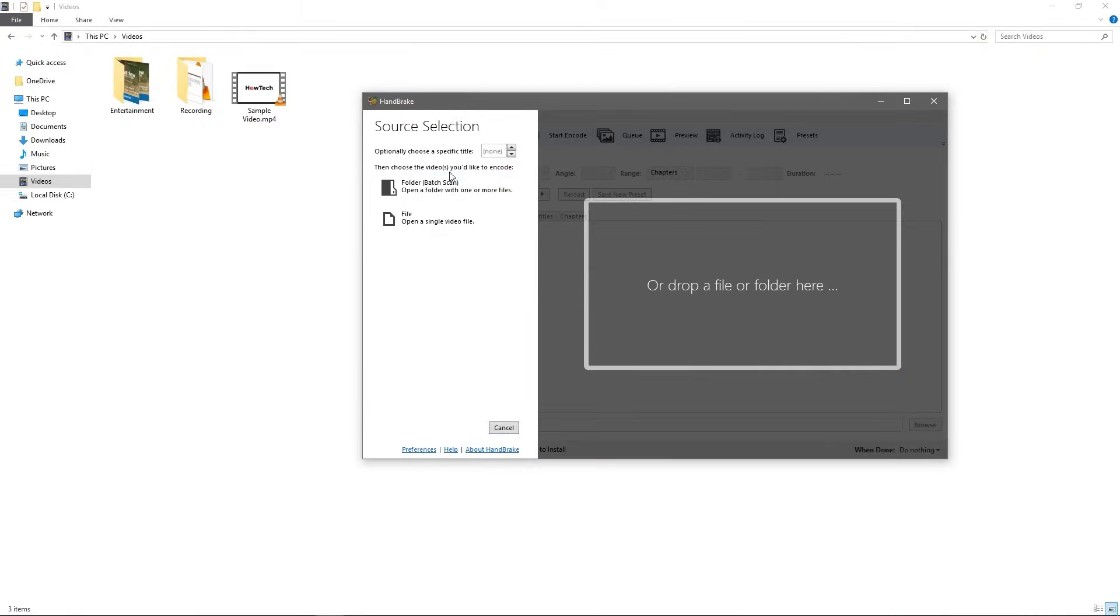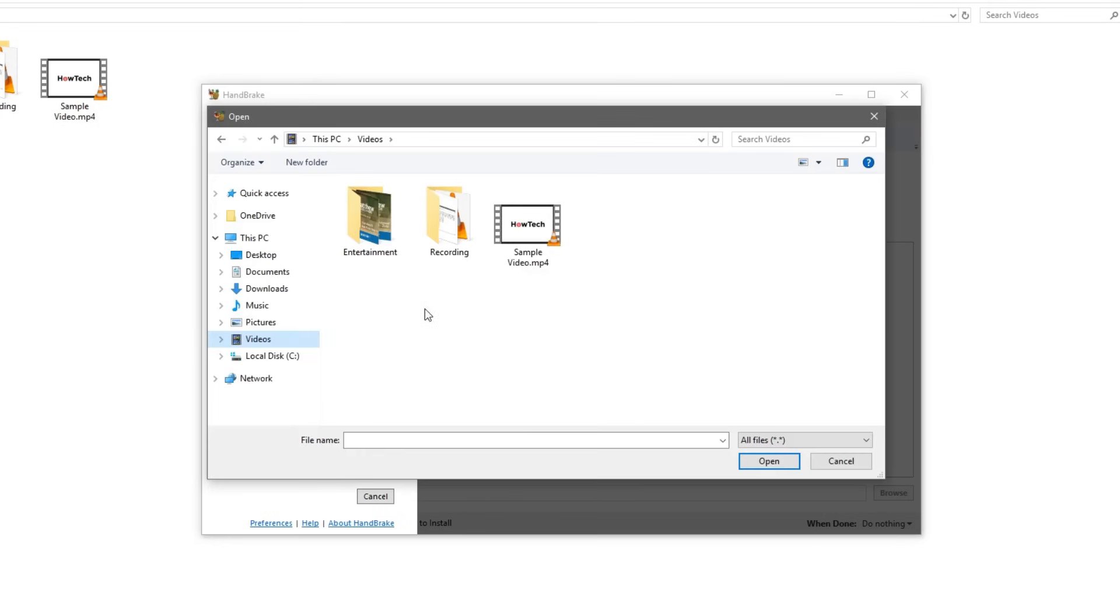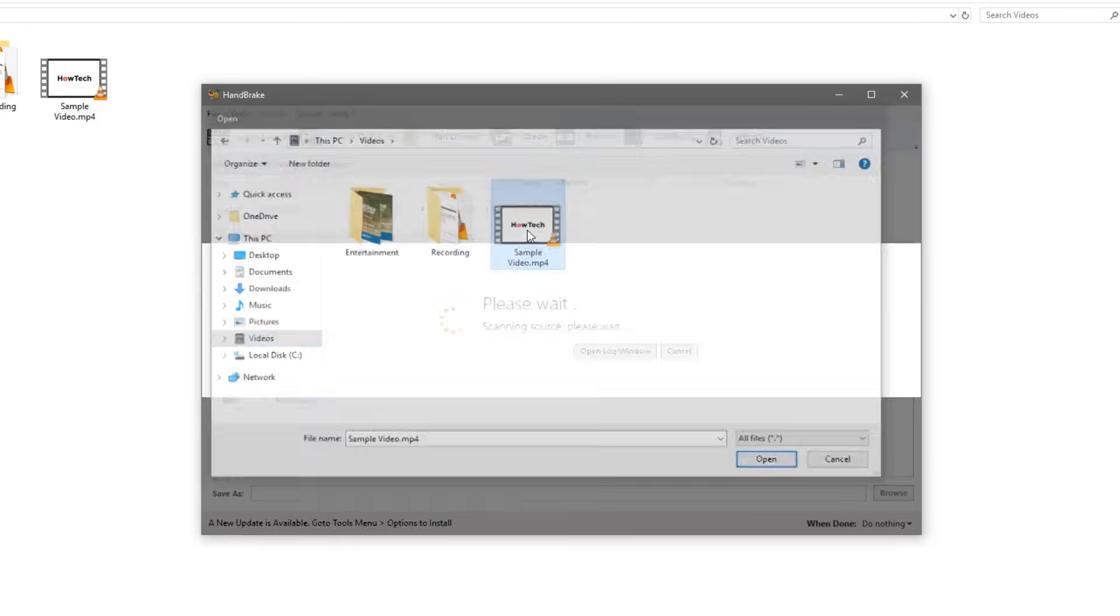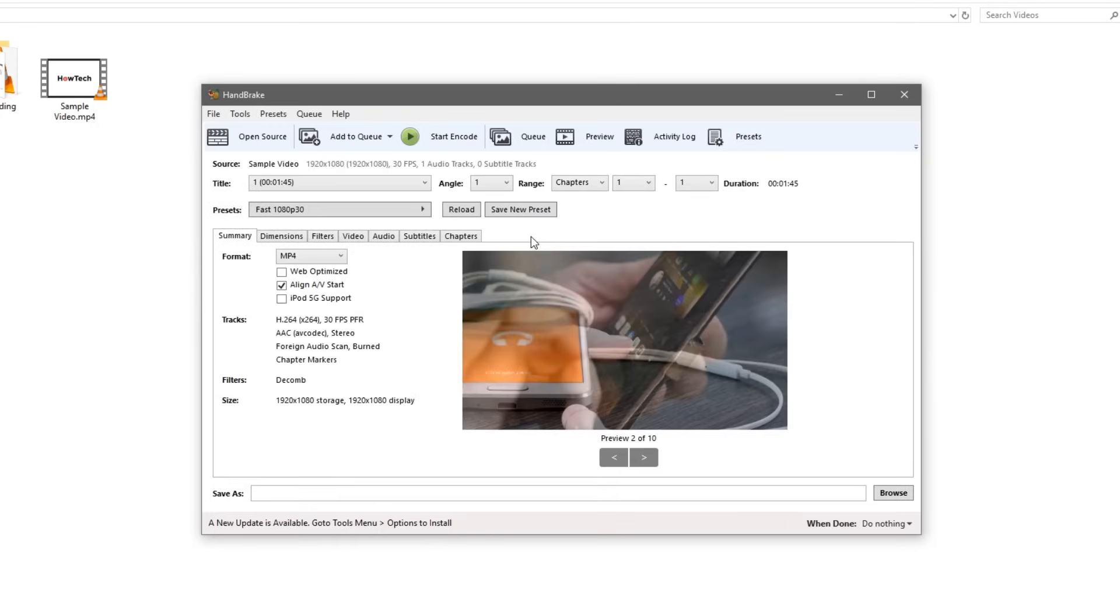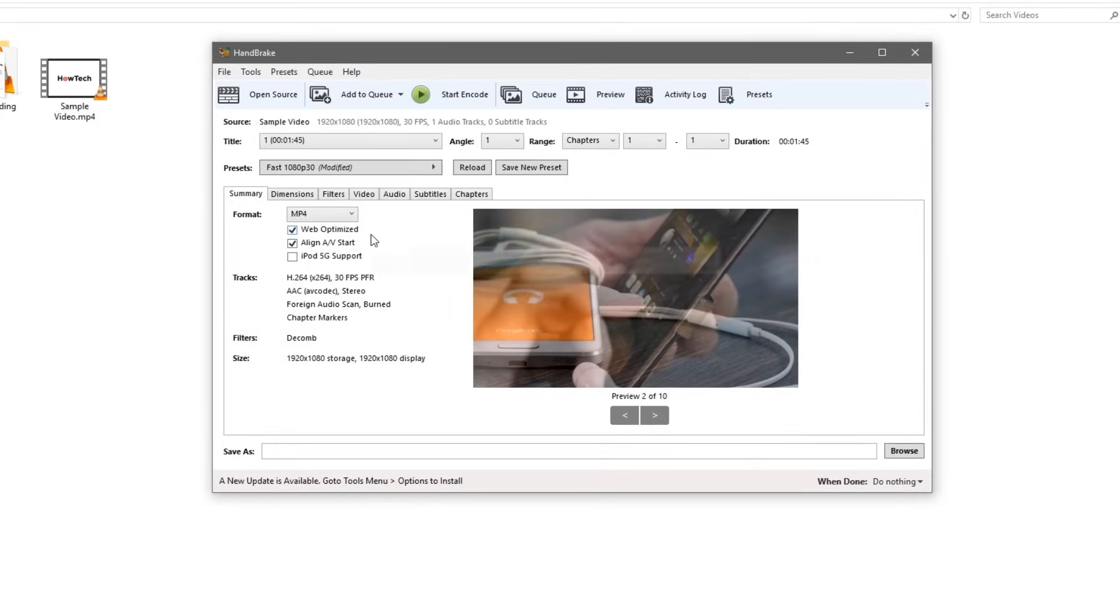Now once you've installed Handbrake you're going to want to drag and drop the file over or click this open file button. Now that you have your file loaded in, we're going to click web optimized here. This will help with YouTube and online playback.